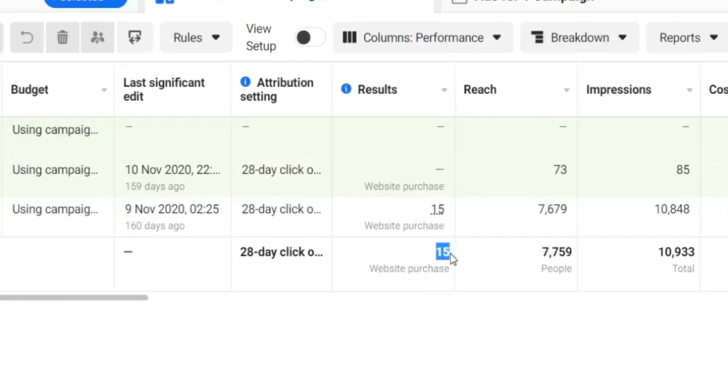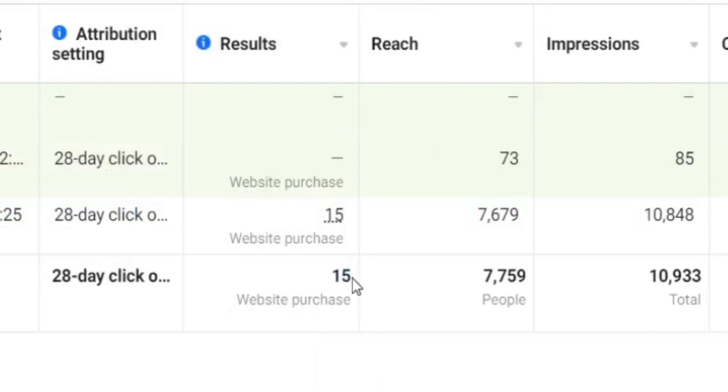Today I'm going to be showing you the exact success formula that I used to generate my first sales with dropshipping and e-commerce. After today's video you'll be able to create a high converting video ad for any dropshipping or e-commerce product, just like this.